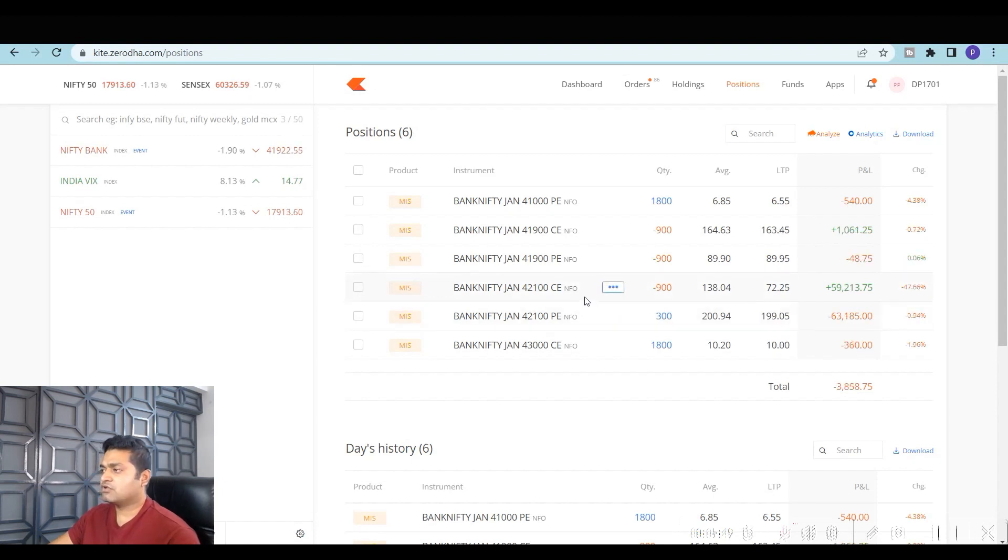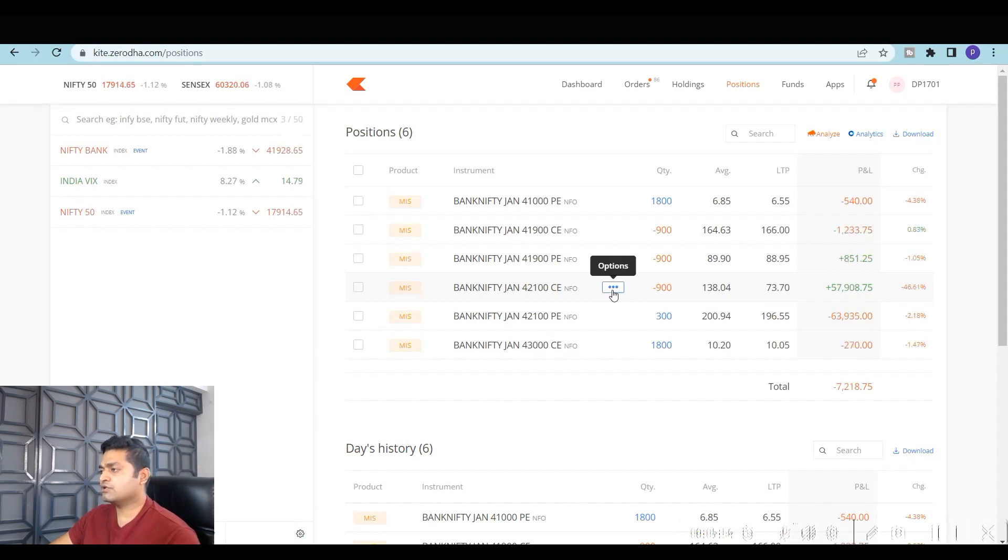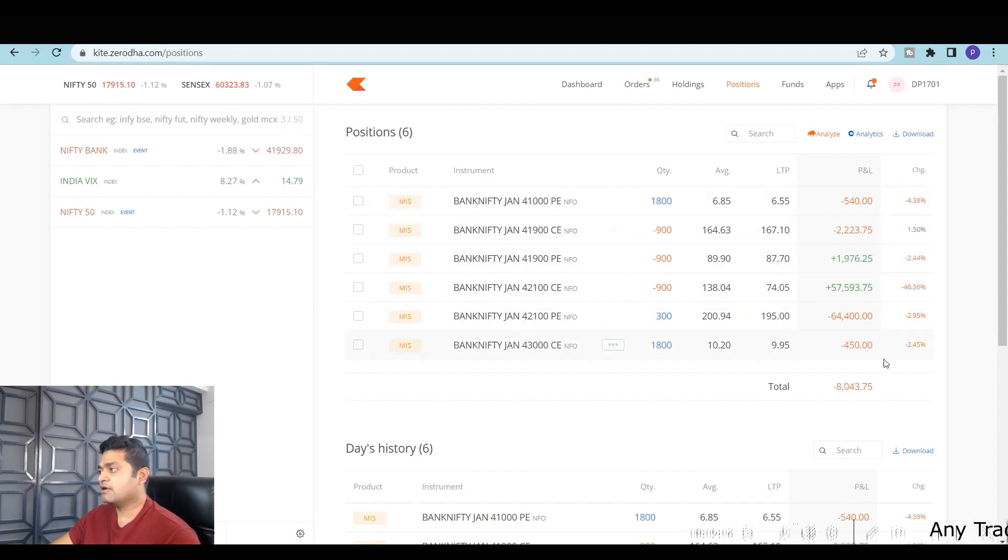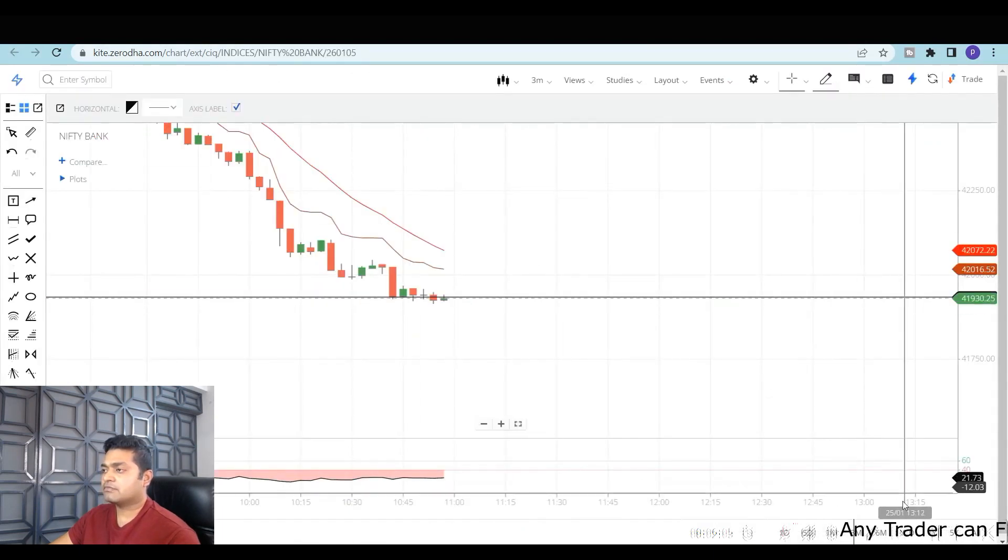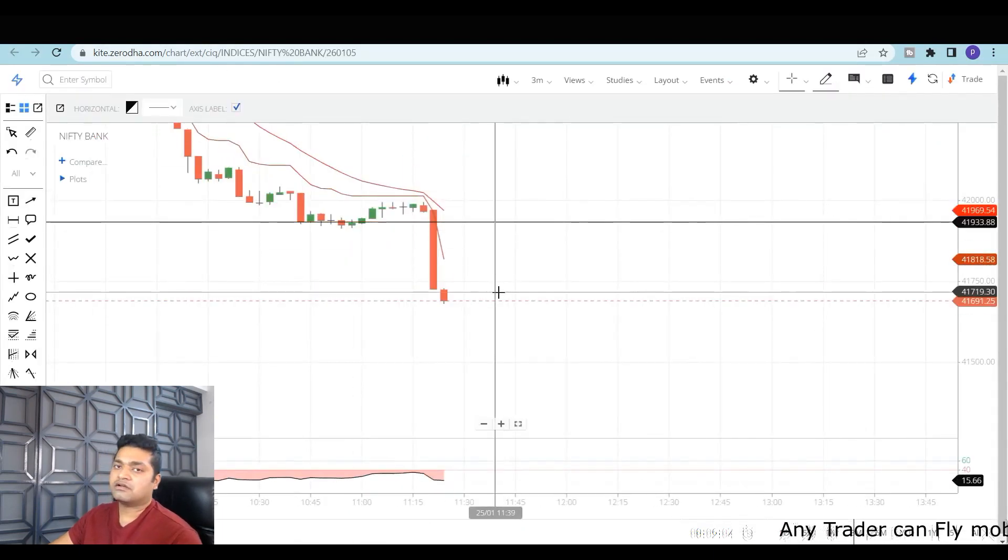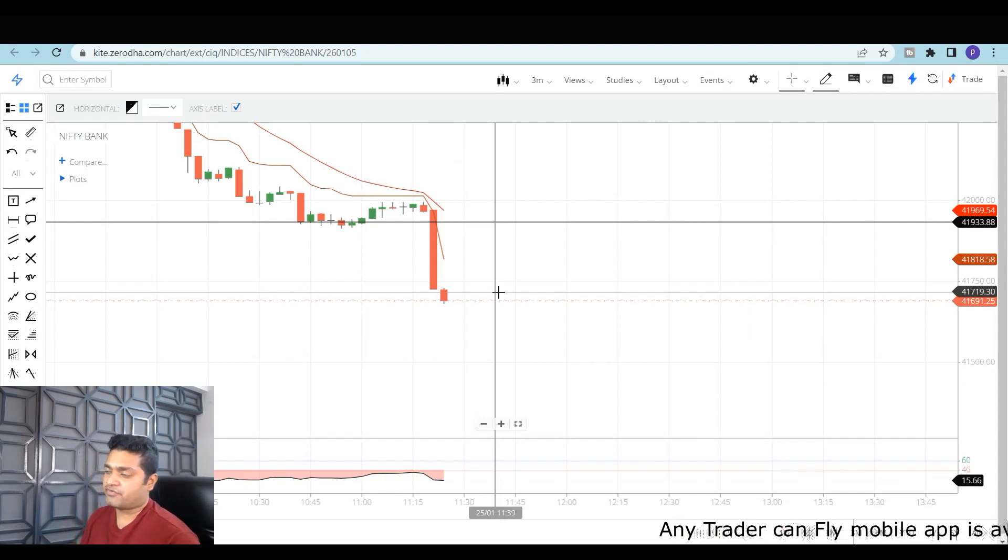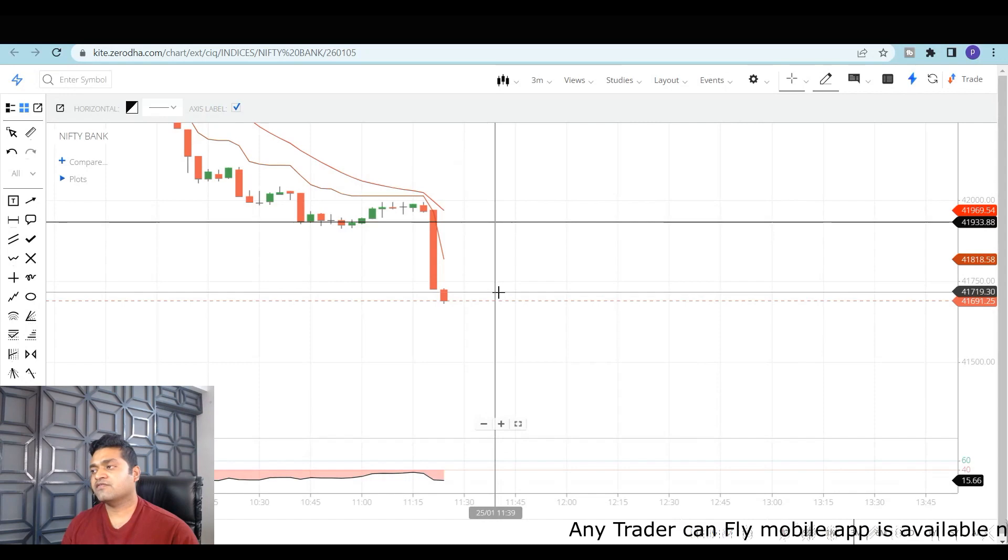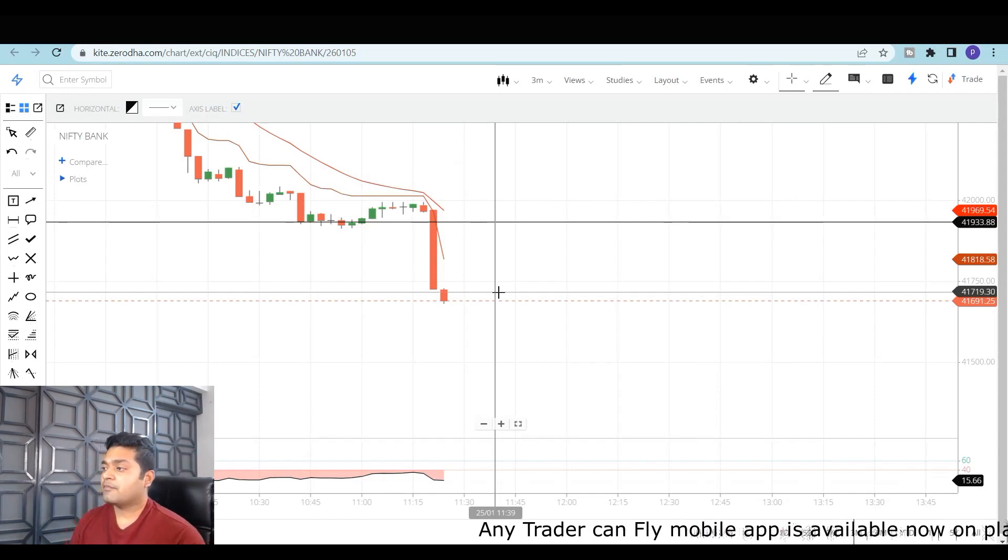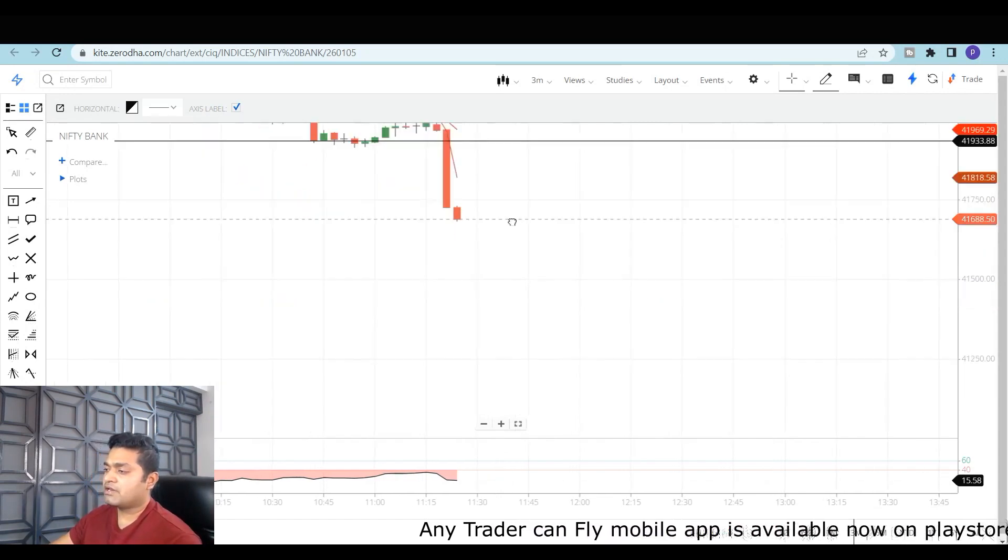I started adding my positions slowly, step by step, so that if it gives a good breakout I can be in very good profit. That was the overall plan. But I'm negatively biased—my positions are made in such a way that if it goes down, it's going to be super duper profit. And you can see, rightly what happened—Bank Nifty crashed and came down. Let me show you my P&L.